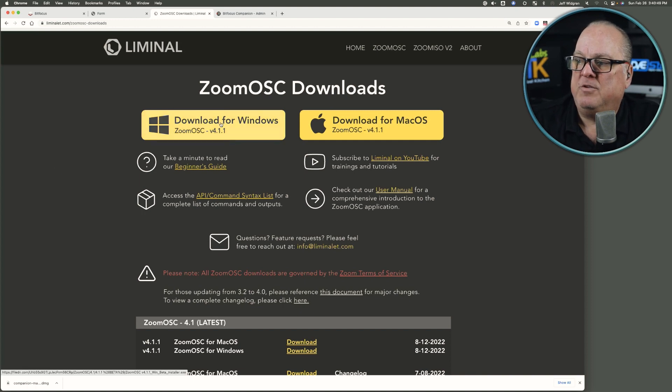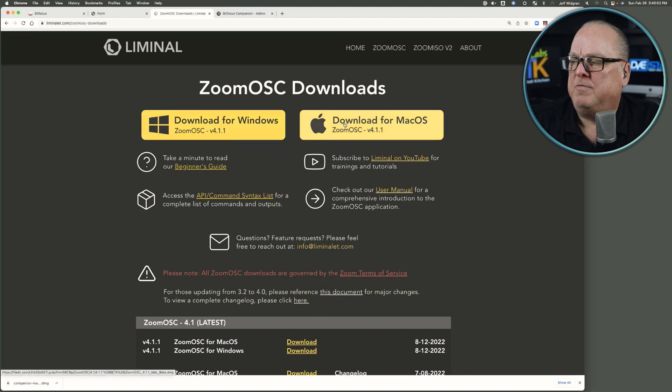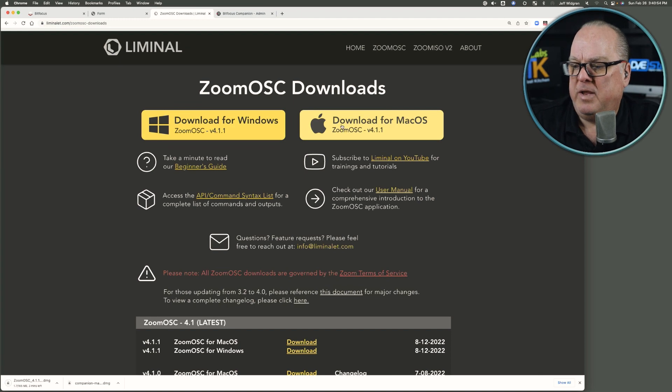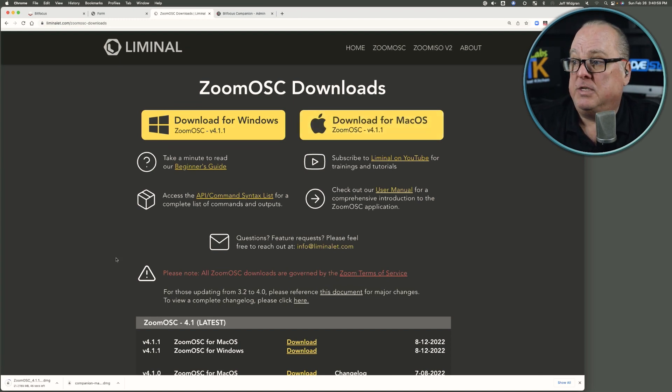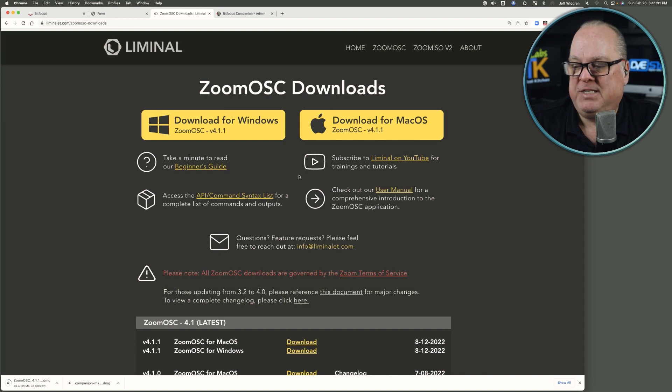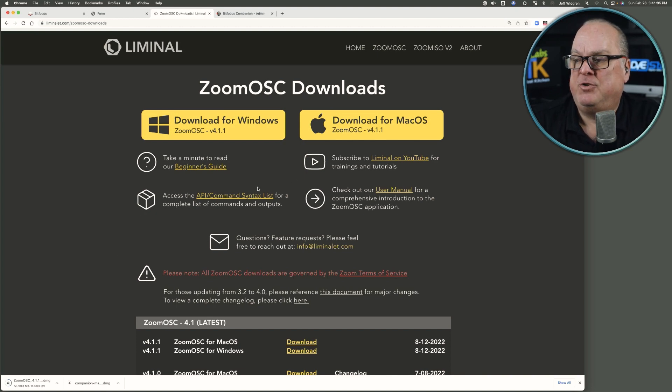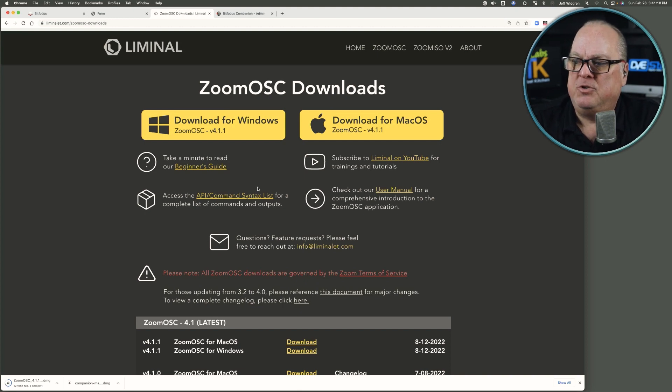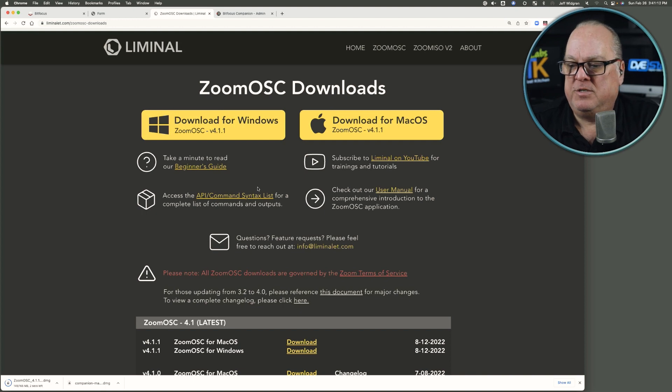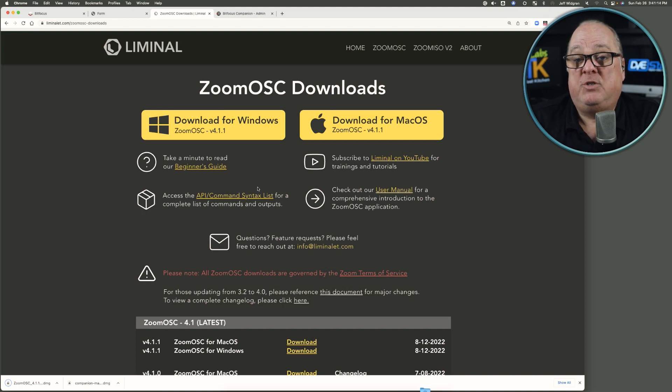See download for Windows, I'm going to download for Mac, and make that happen. And then once we get that downloaded, we're going to install the Zoom OSC. And this is going to be the free basic version. This is a no cost as well. So Companion is a no cost solution. Zoom OSC basic is a no cost solution. And it will get us started for sure.